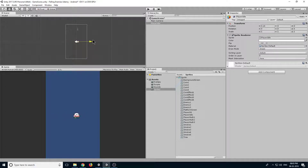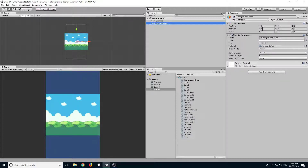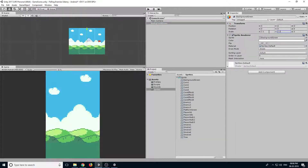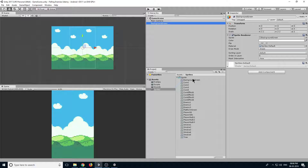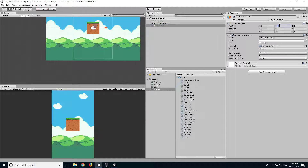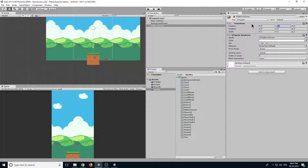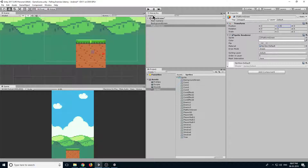Drag this background sprite to our scene and let's change its size — make it 2.2. Now we have a background. We will now import our platform here and move it down by minus 4.5.